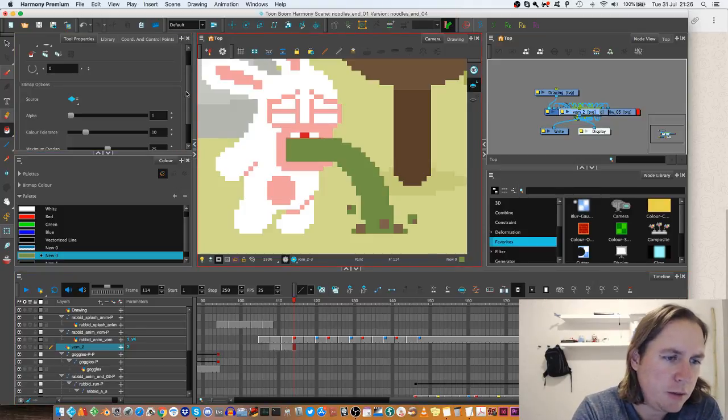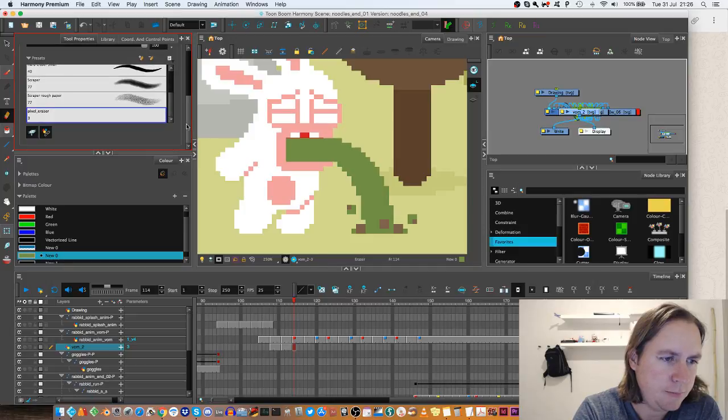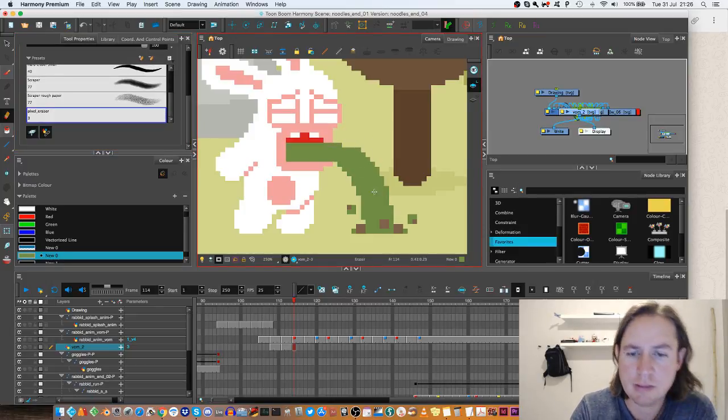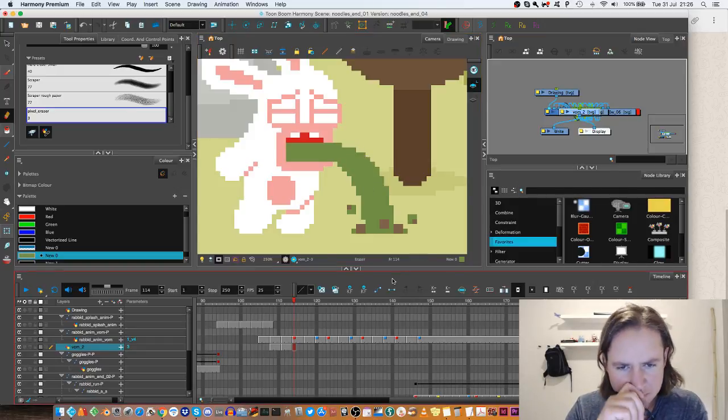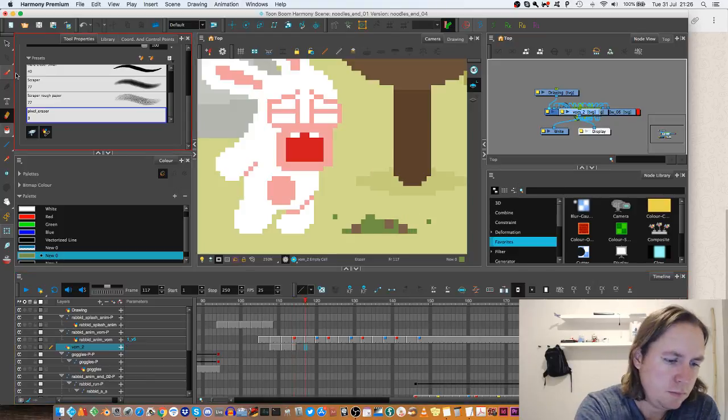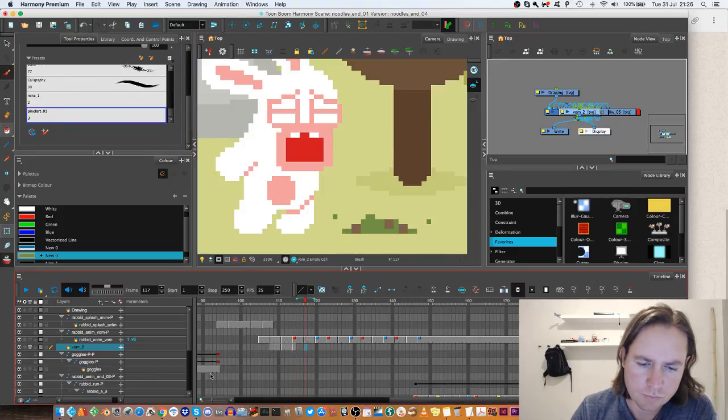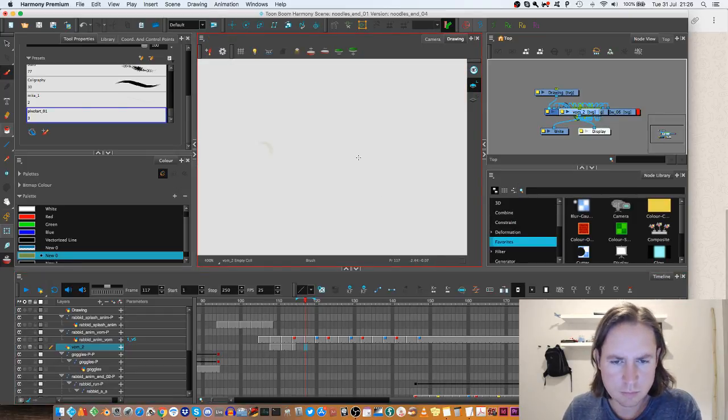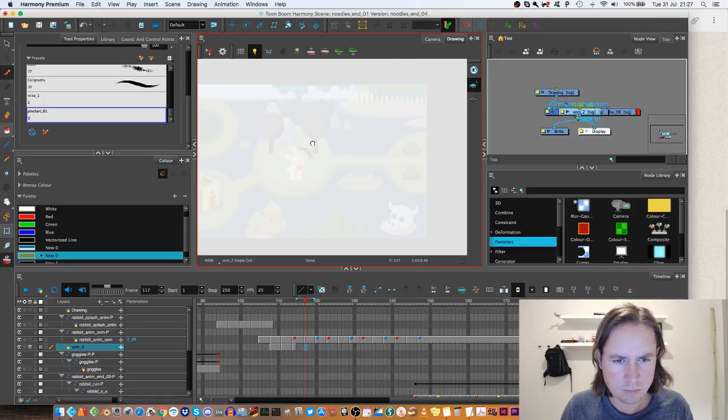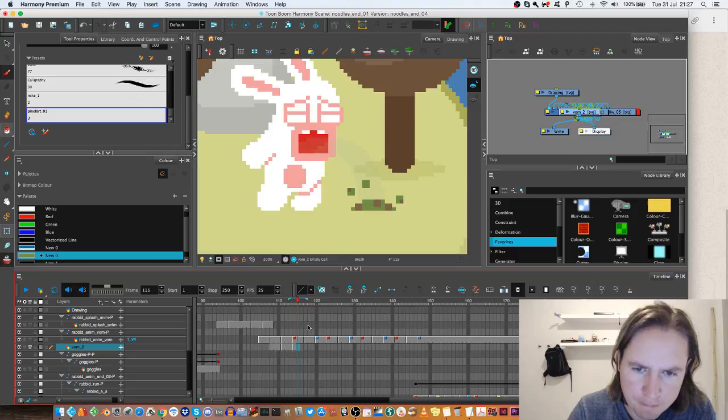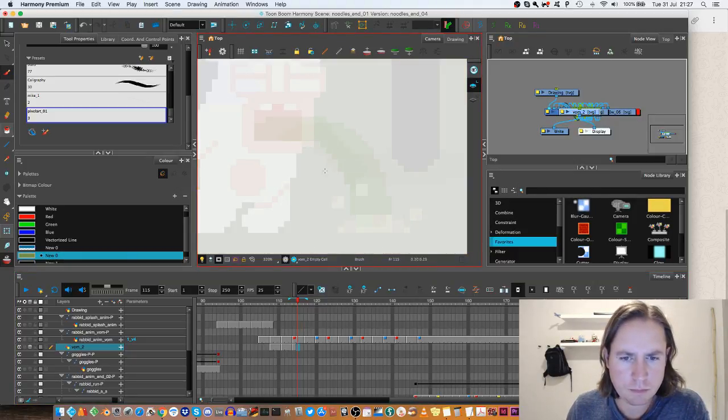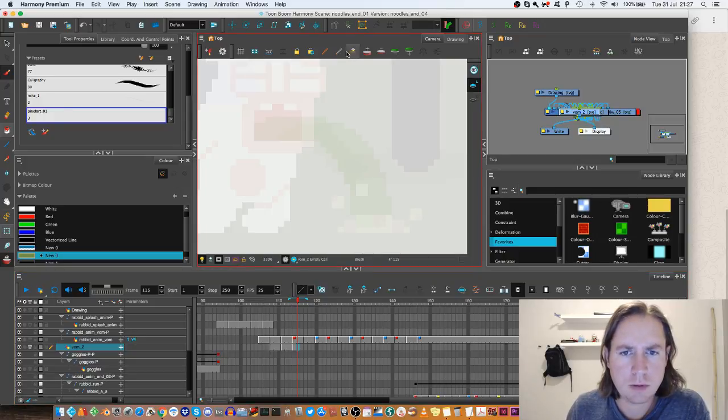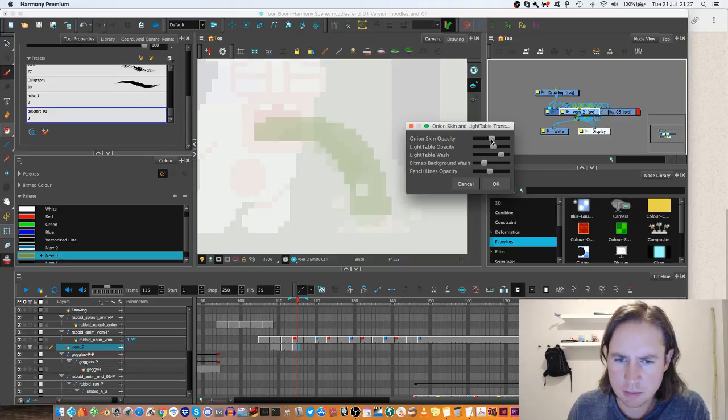And then my eraser—pixel eraser, which I've saved that as a preset—so it will erase single pixels. That's what we want. It's onion skin here. Let's see how drawing mode works. Let's get a light table and just change up the opacity of the onion skin.